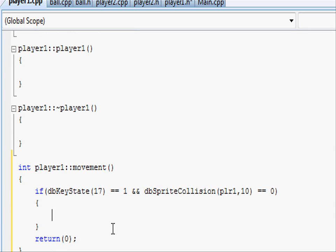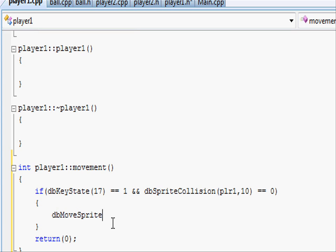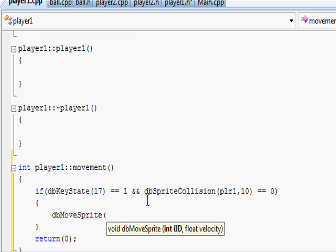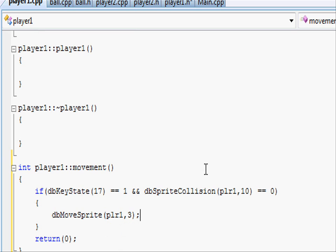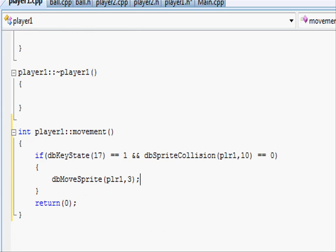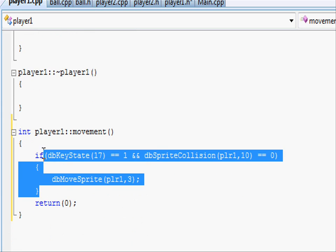If all of that statement is correct and everything is all that we want, in here let's just move the sprite player. So dbMoveSprite open parentheses player1, so we want to move player1 at a velocity of three pixels up, closing parentheses and doing a semicolon.